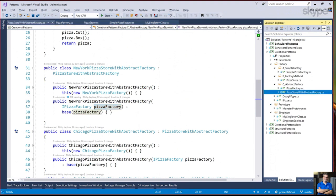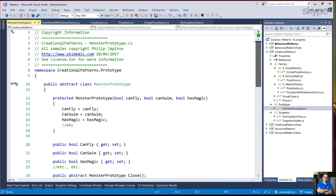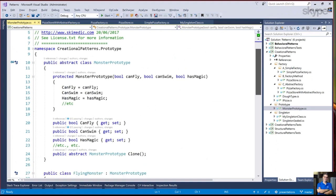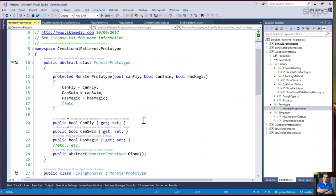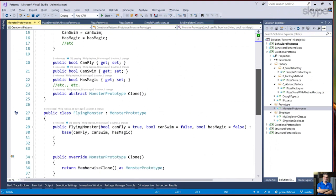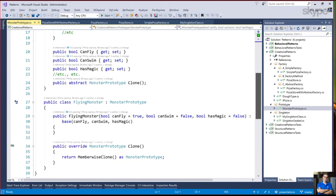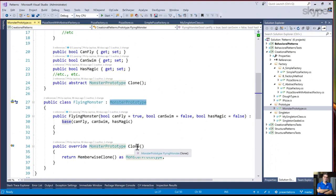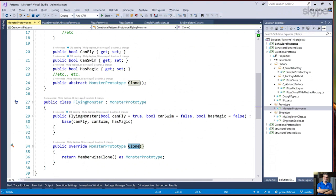So let's just look at the prototype real quick. Prototype typically is used when you have something that's expensive to create from scratch and it's more efficient to clone. In this particular case, I have a monster and I want to make a flying monster or a swimming monster. I have this clone method. This is very simple in .NET. I'm just doing a member wise clone.